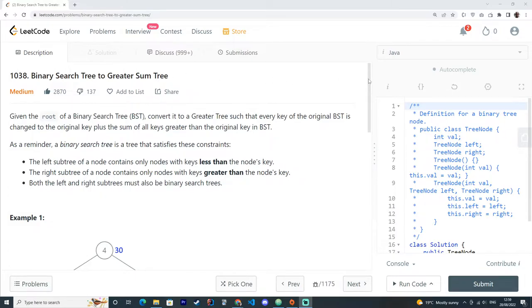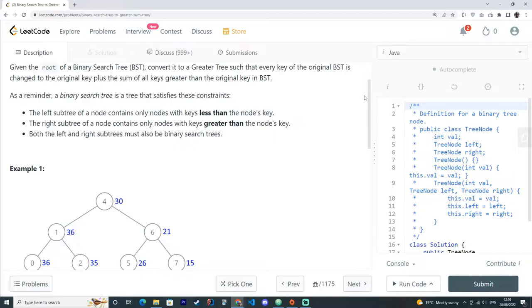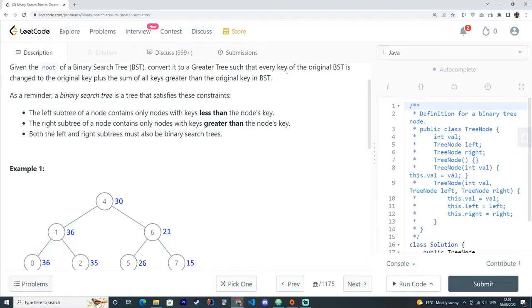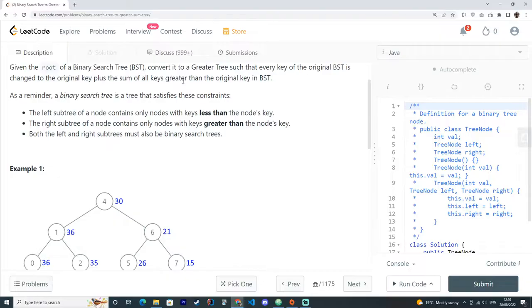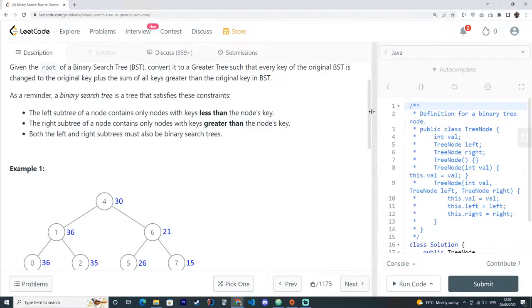So let's dive into the description, which says, given the root of a binary search tree, BST, convert it to a greater tree such that every key of the original BST is changed to the original key plus the sum of all keys greater than the original key in the BSTree. So they give us a quick reminder here, saying that a binary search tree is a tree that satisfies these constraints.